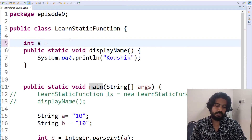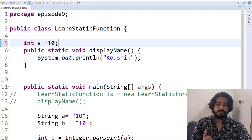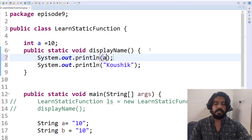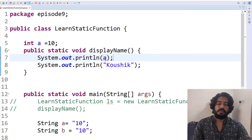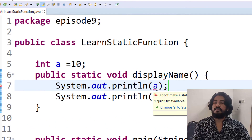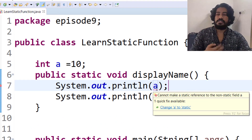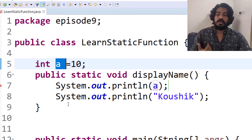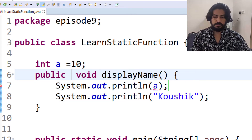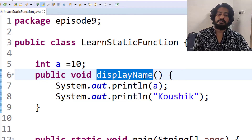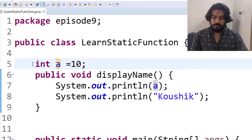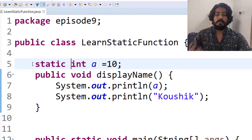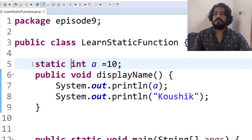For example, if we declare int a equal to 10 inside a non-static context, and then you try to call this variable a from a static function, you get an error. If you call a non-static variable from a static function, it will not work. But if you call a static variable from a static function, it will work.